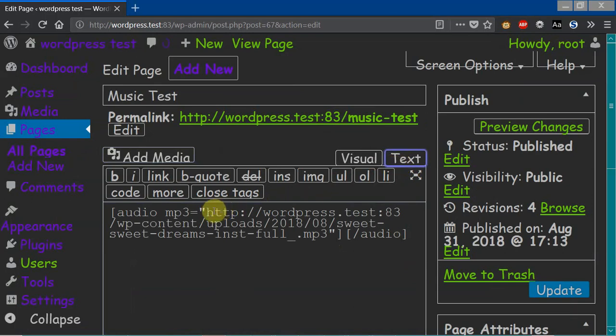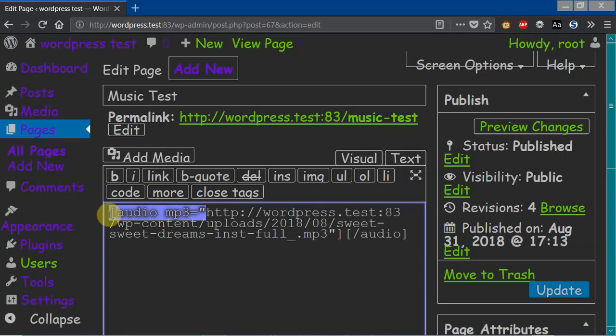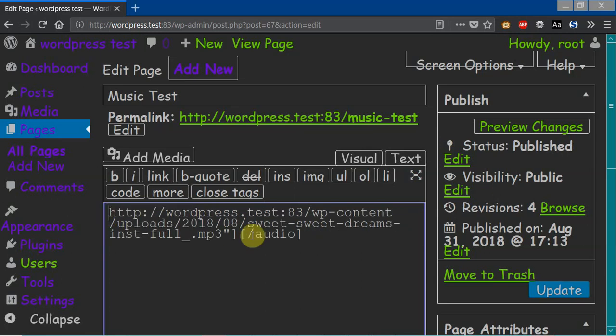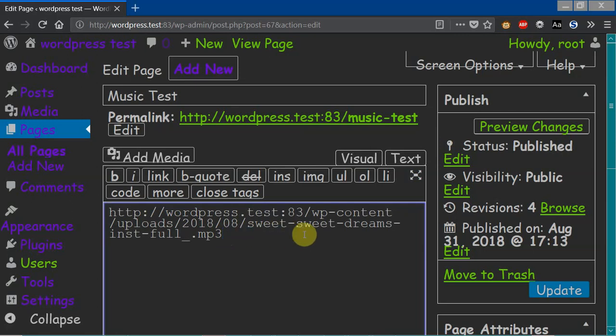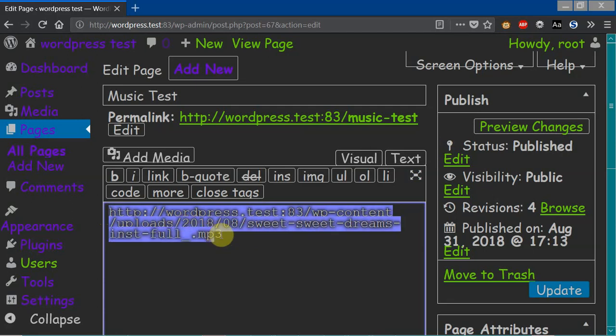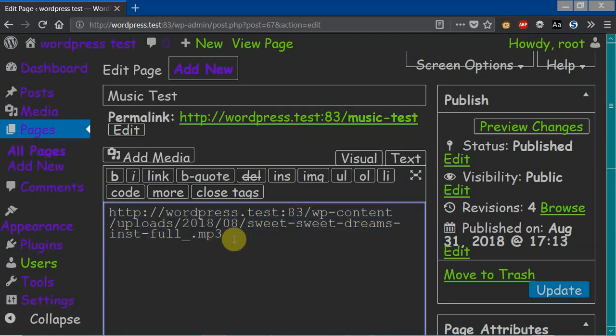Now if you want to actually hide the player, you're going to have to change these tags. So the audio mp3 with the colon, with the straight bracket, has to be deleted, and this has to be deleted. So the only thing you're going to have is the actual exact location to your music file.